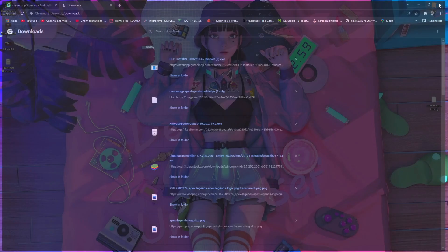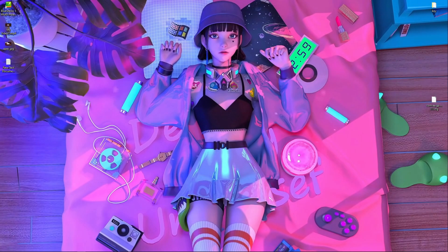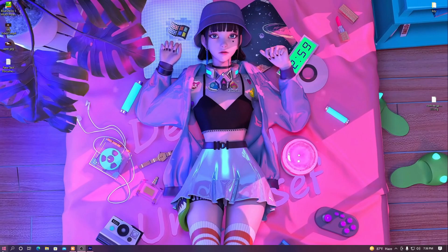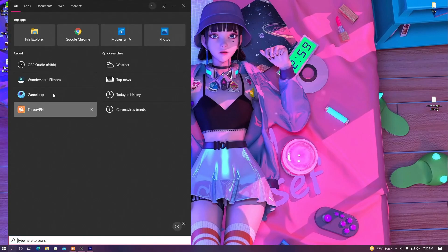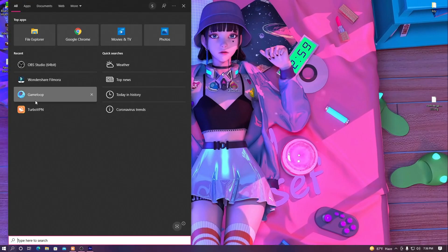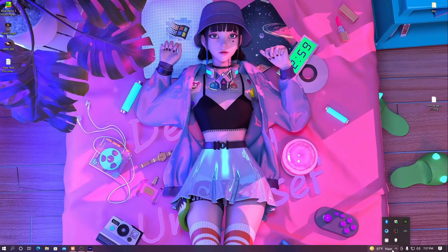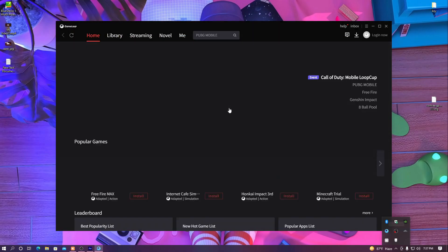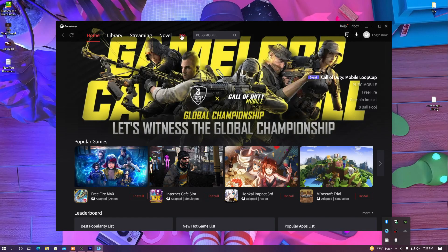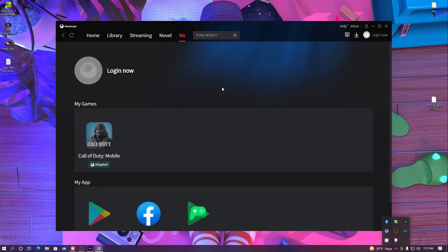After installing, you have to open GameLoop Emulator. I'm going to open it here — it shows a black screen at first, but just give it a little time to load. Okay, it's opened now.